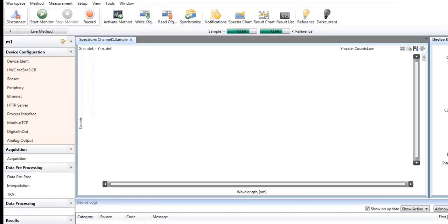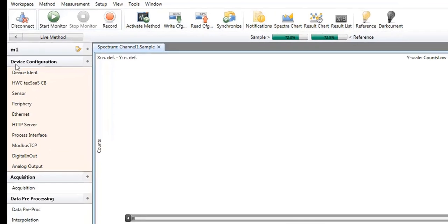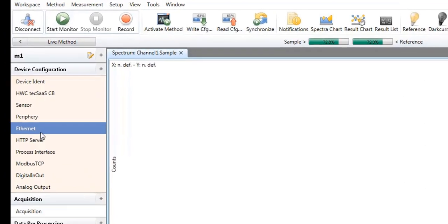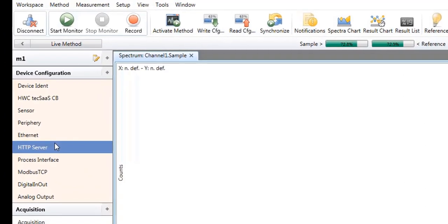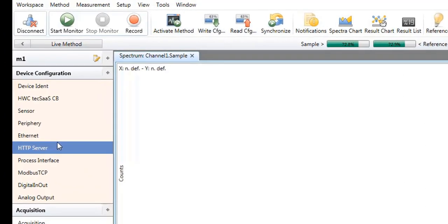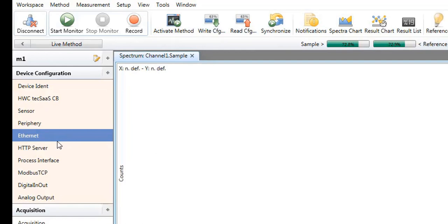At the left, you will find the method configuration showing all data acquisition and processing steps, also called method steps, and allowing their parameterization.